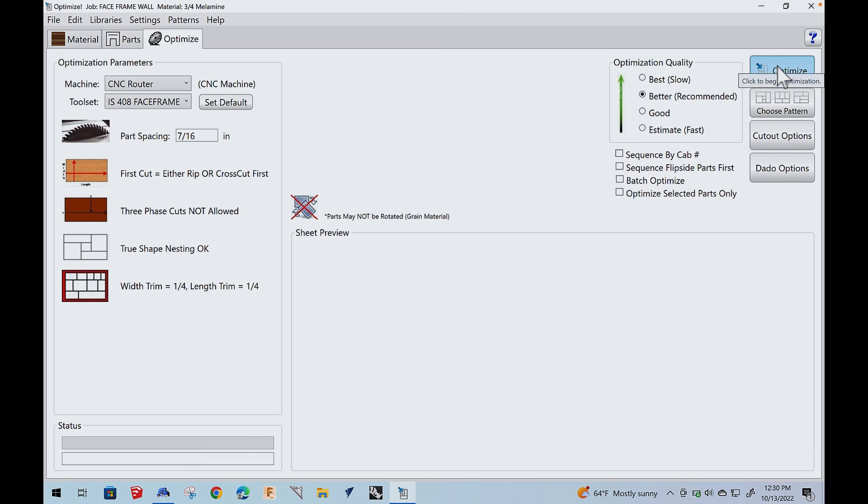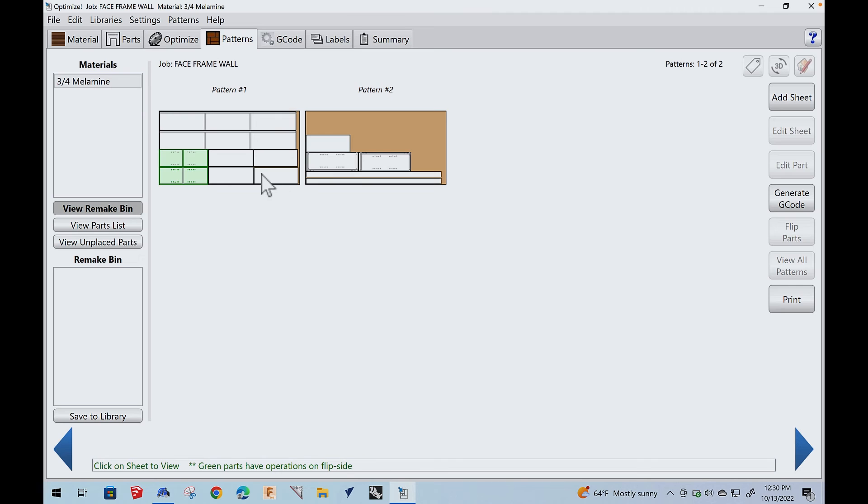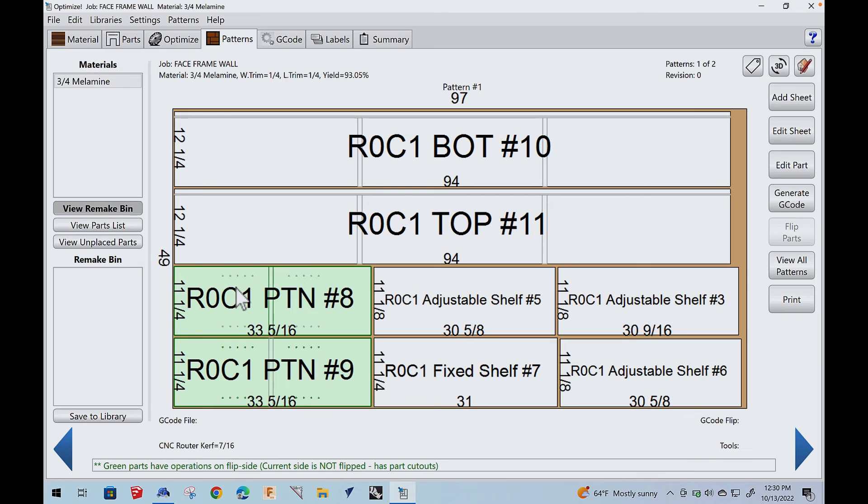So for one thing, we have to know what tools are in the machine and where they're at. And this is how that's handled. If I go over to CNC tooling, I have tool sets and I have one that I created for this face frame cabinet. This is what determines what's set up in the machine. So tool number one is a five millimeter drill. Tool number two is a quarter downshear. Tool 3 is a half downshear.